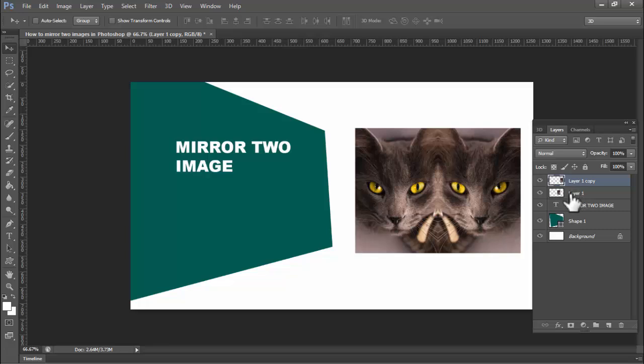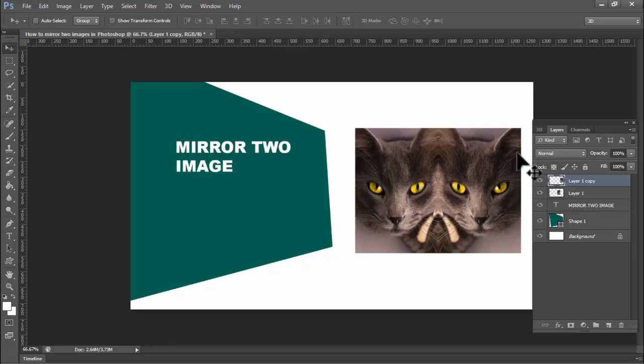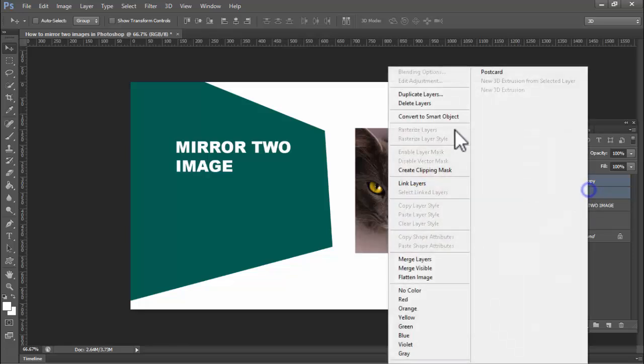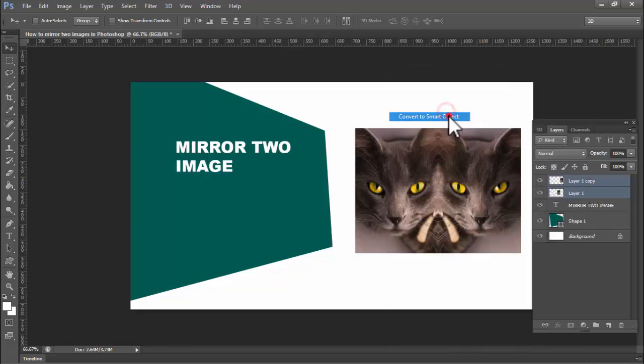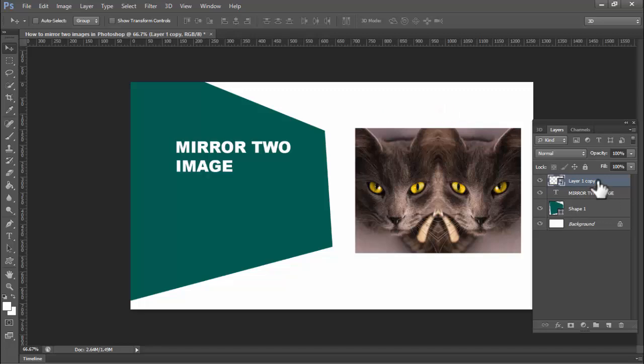Now we can see this mirror two image perfectly. Thanks for watching the video, please subscribe to my channel, like, comment, and share.